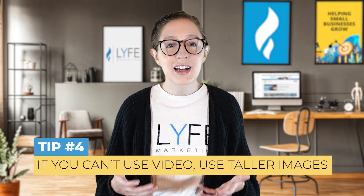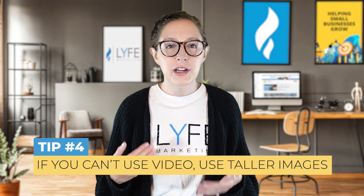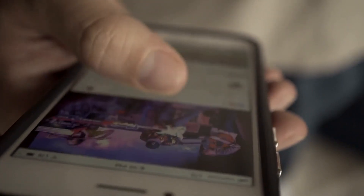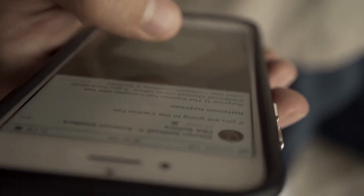Tip number four: if you can't use video, use taller images. The taller the image, the more space it will take up in that person's feed, and the more real estate you consume on the feed, the better chance you have to grab your audience's attention and stand out among the many posts they see when scrolling. And if your image has text on it or is an infographic, make sure your images are audience-centered as well.